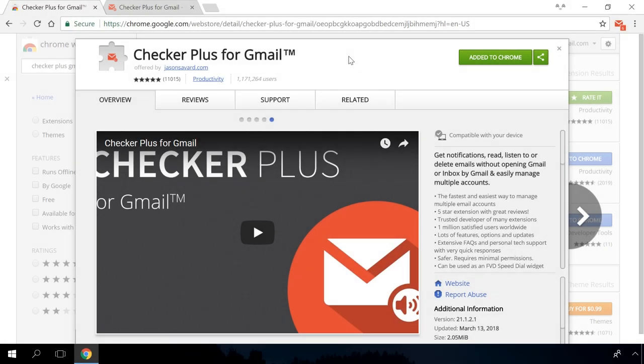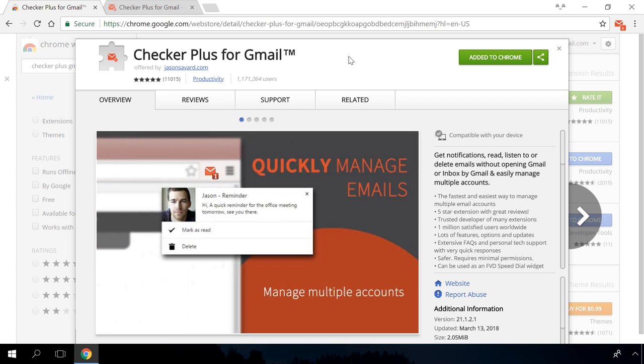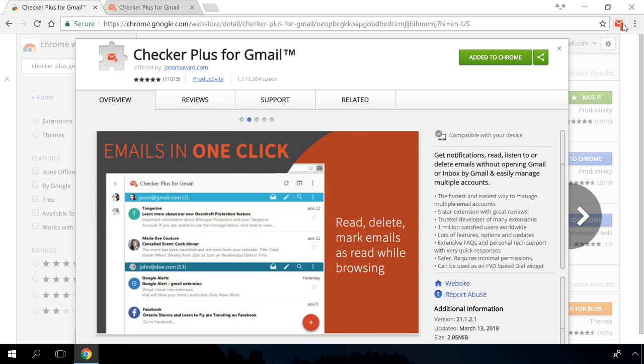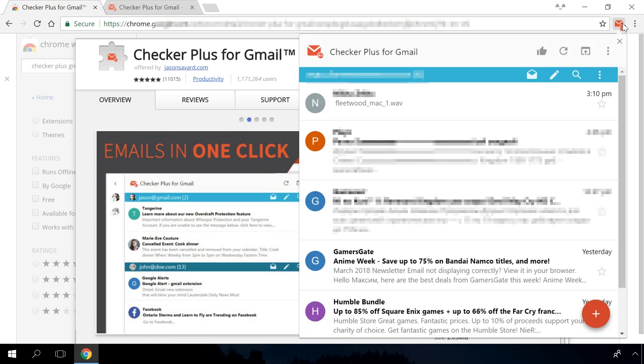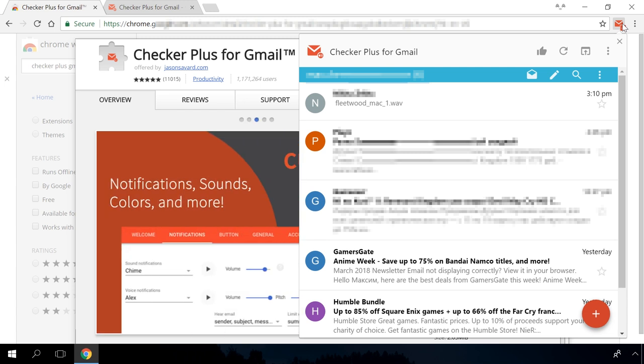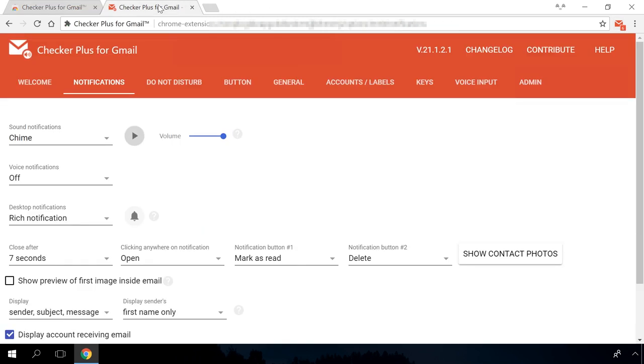Checker Plus for Gmail allows checking your mail without opening the Gmail tab. You can also set up sounds for notifications about new incoming messages. It's very convenient when you are waiting for an email and you don't have to keep the Email Client tab open and refresh it all the time. Instead, just enable this extension.